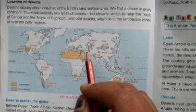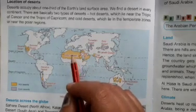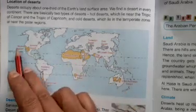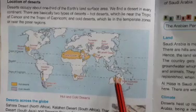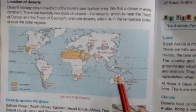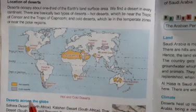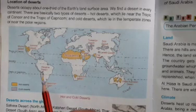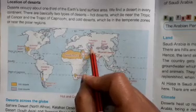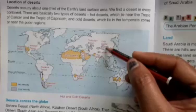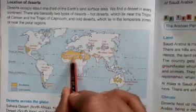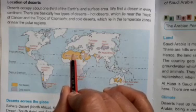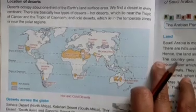Hot deserts lie near the Tropic of Cancer and the Tropic of Capricorn. The cold deserts lie near the temperate zones or near the polar regions.